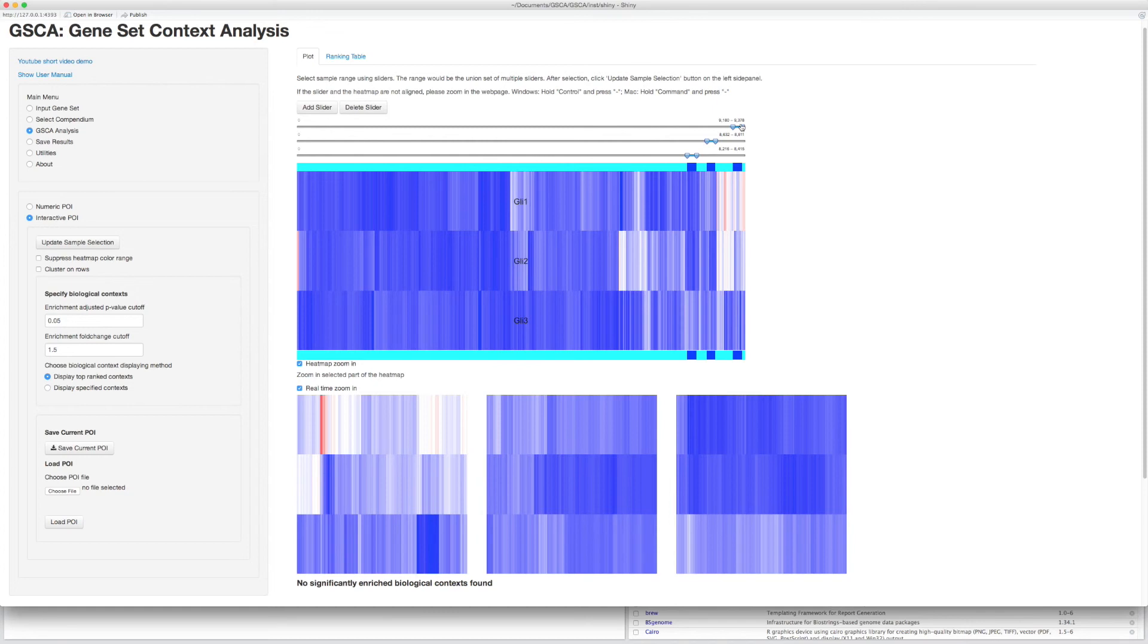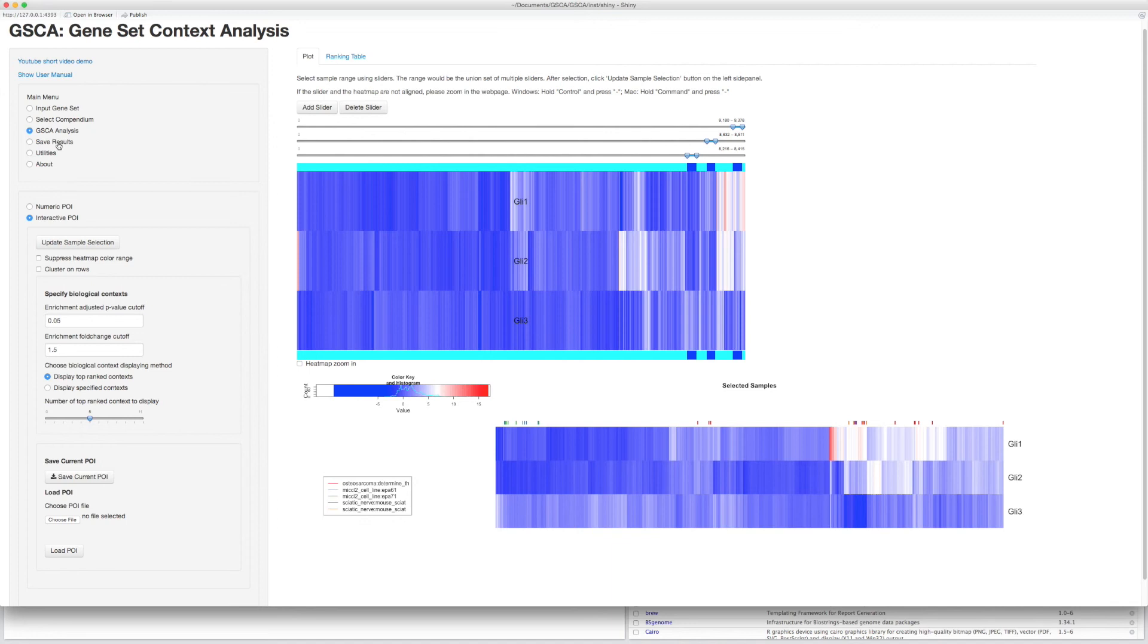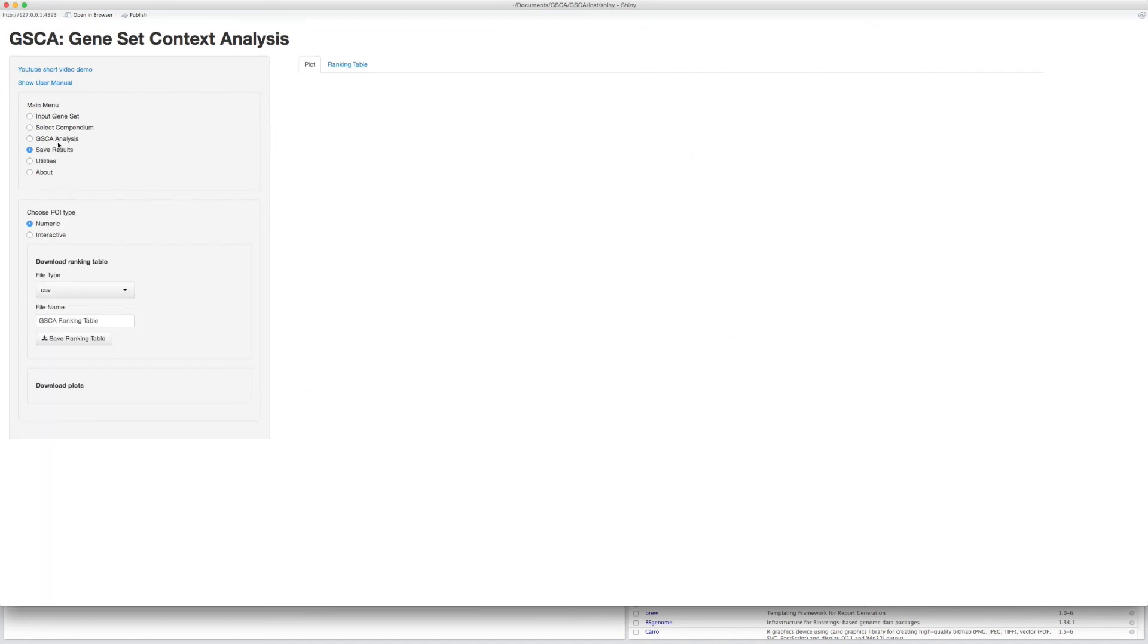If you have finished selection, click Update Sample Selection button. GSCA will identify all enriched biological contexts associated with the given POI. Now go to the Download Step to save the results.